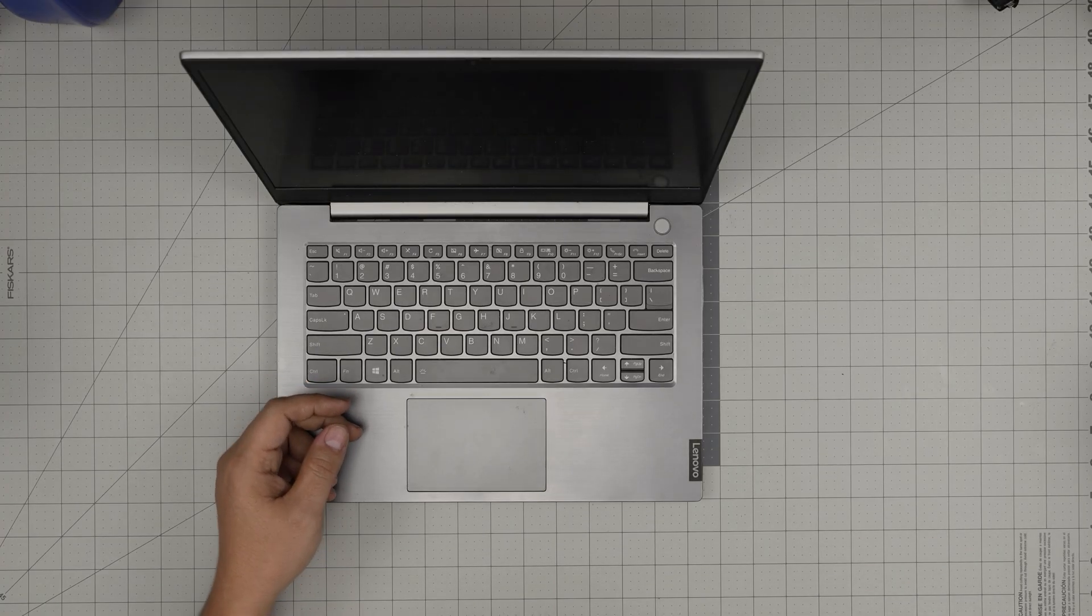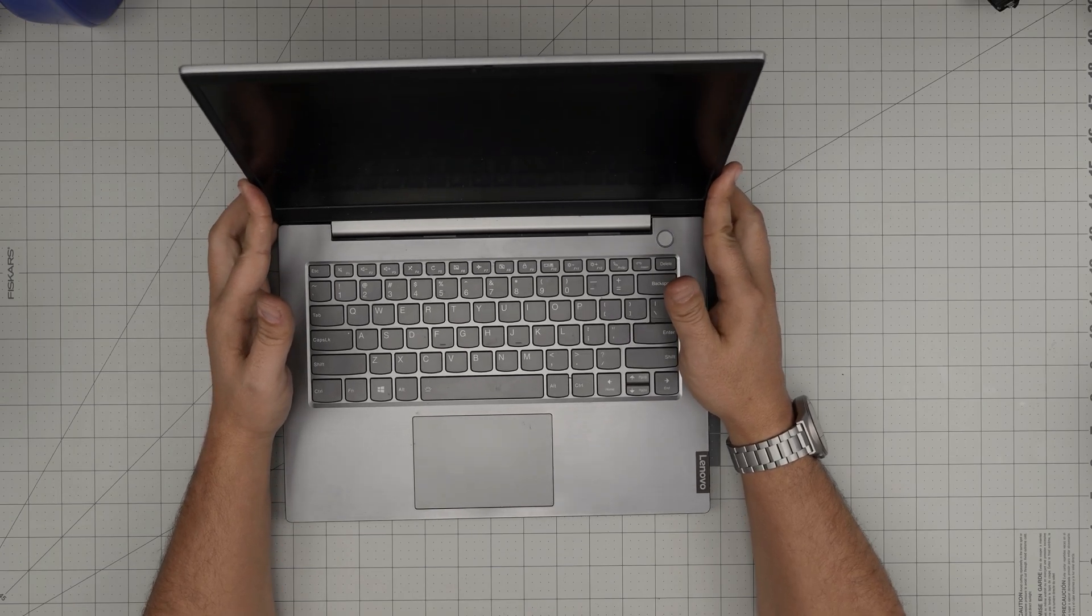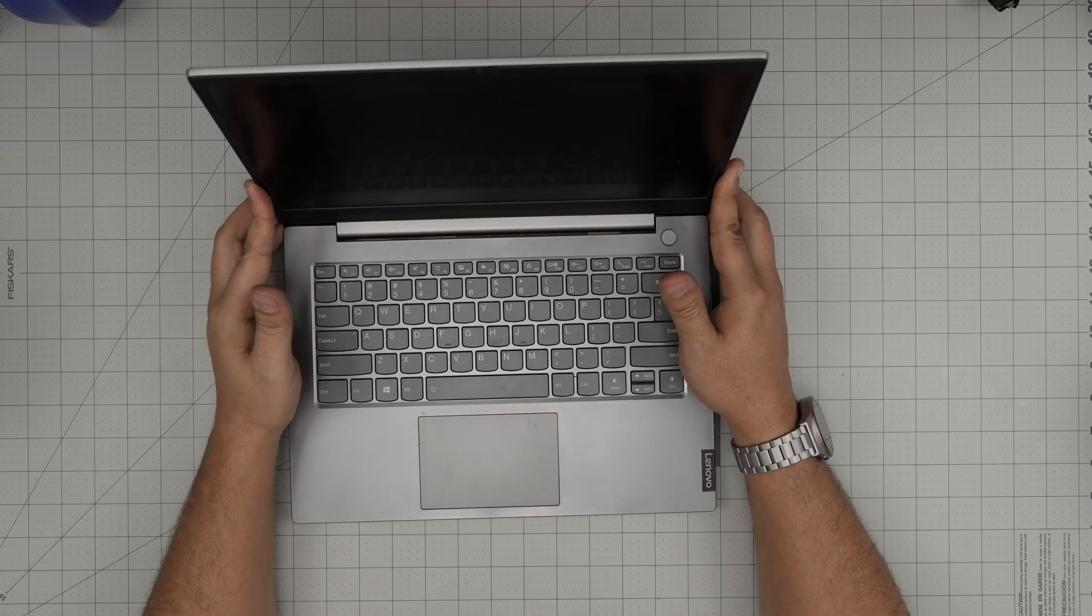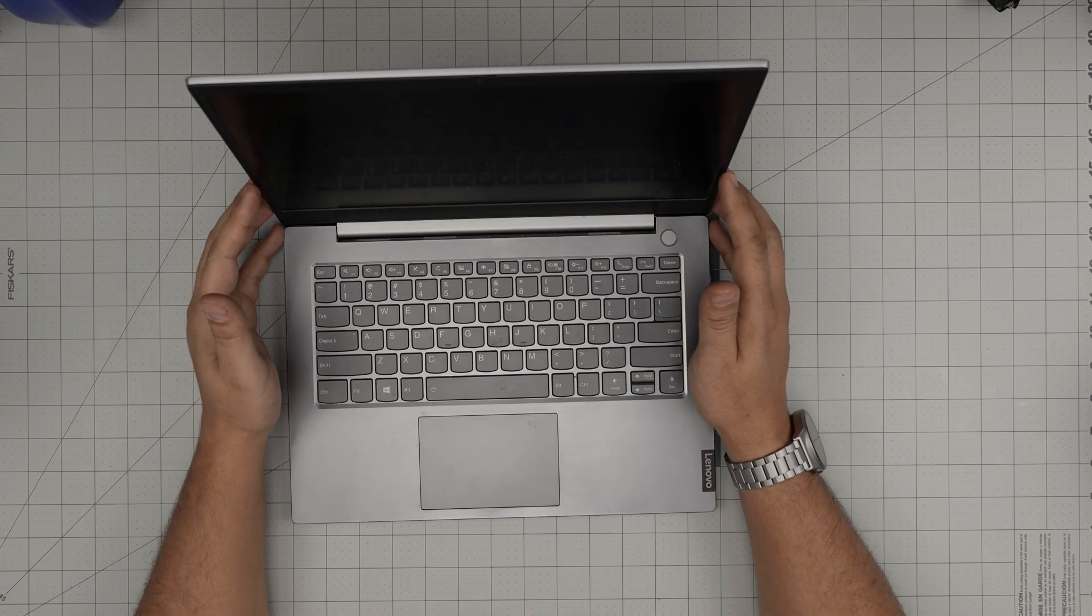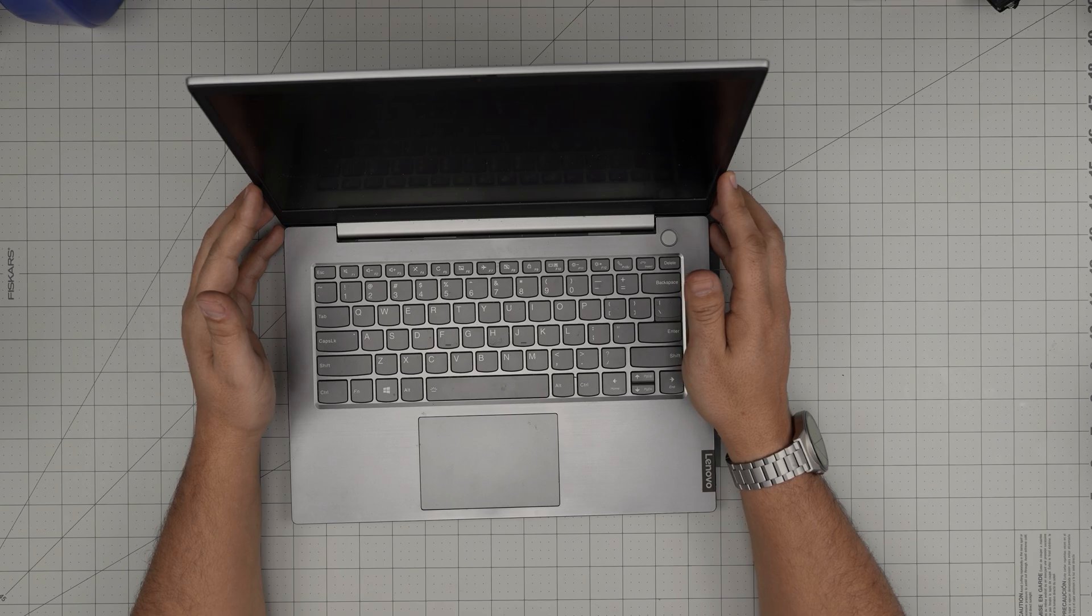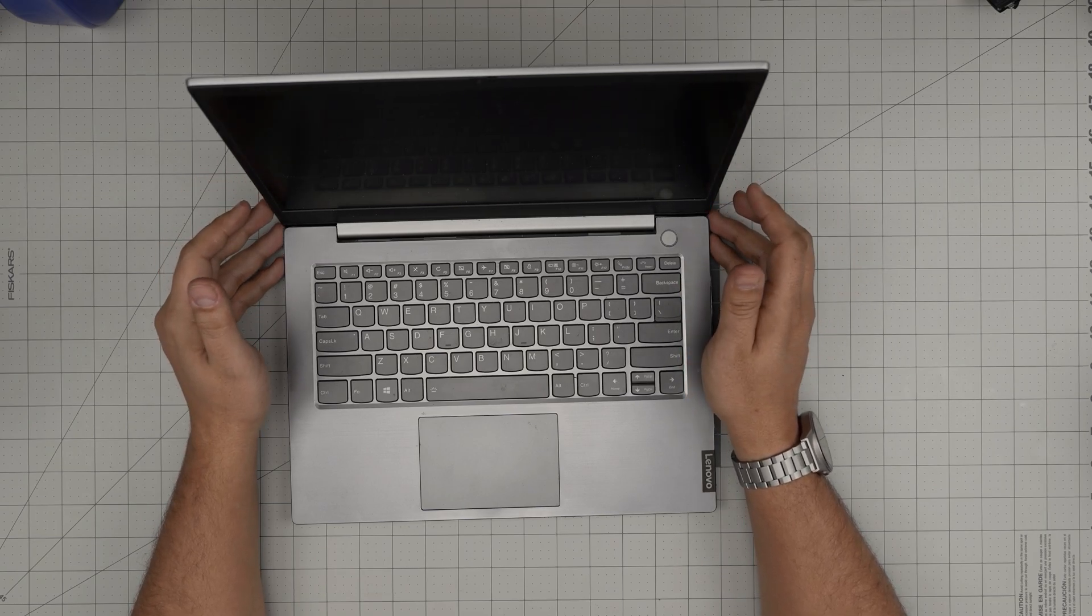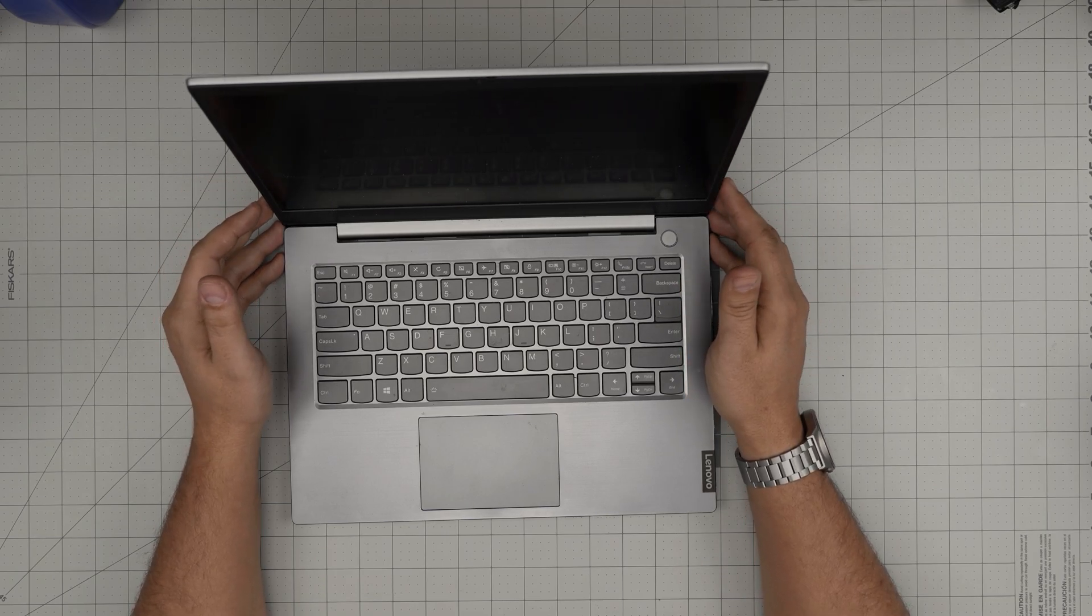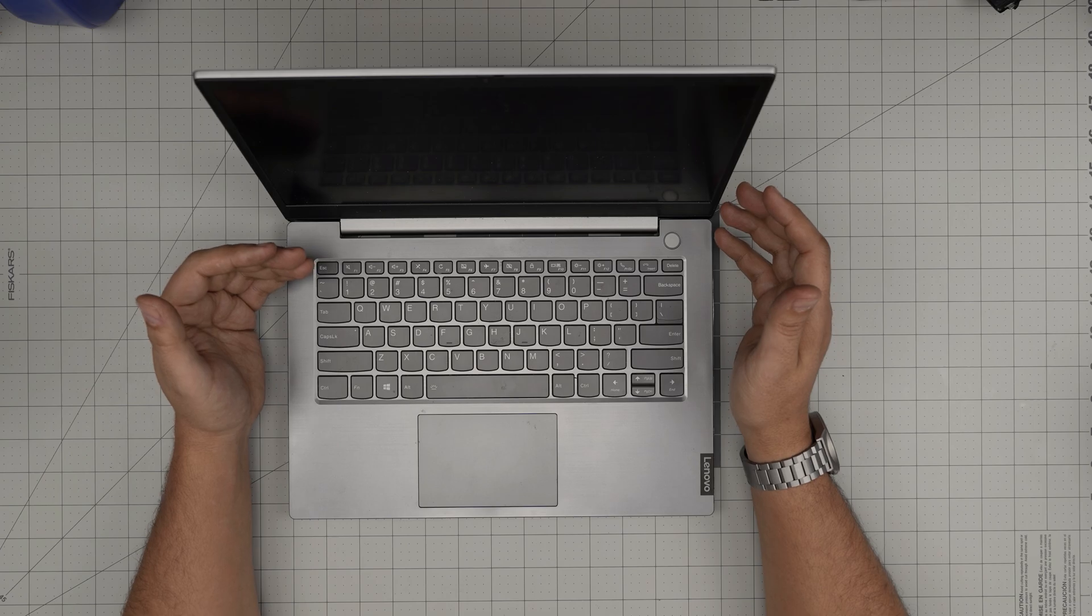Hello everyone, I'm back with another video. In today's video we have a Lenovo ThinkBook laptop, specifically a Lenovo ThinkBook 14-IIL, model 20SL.